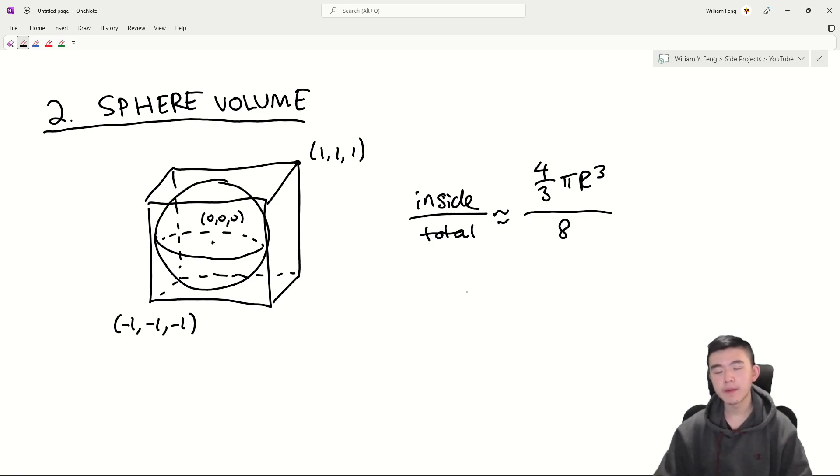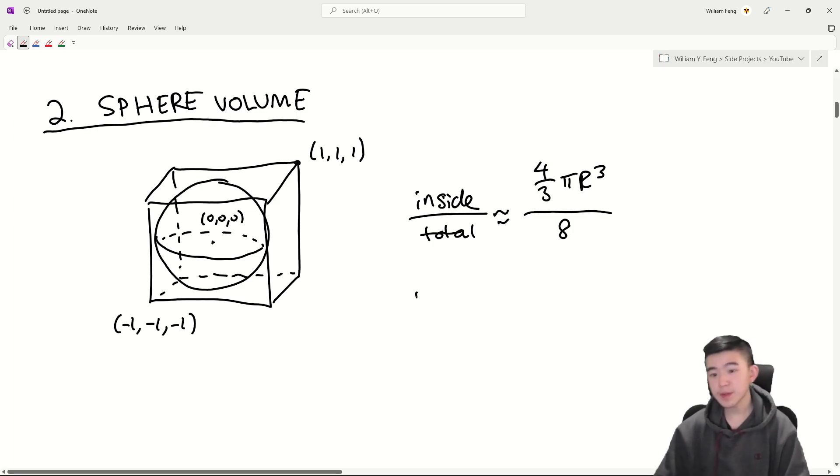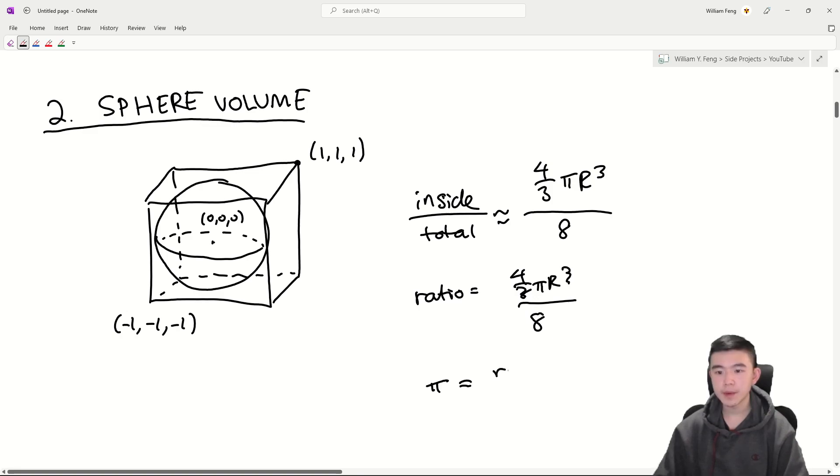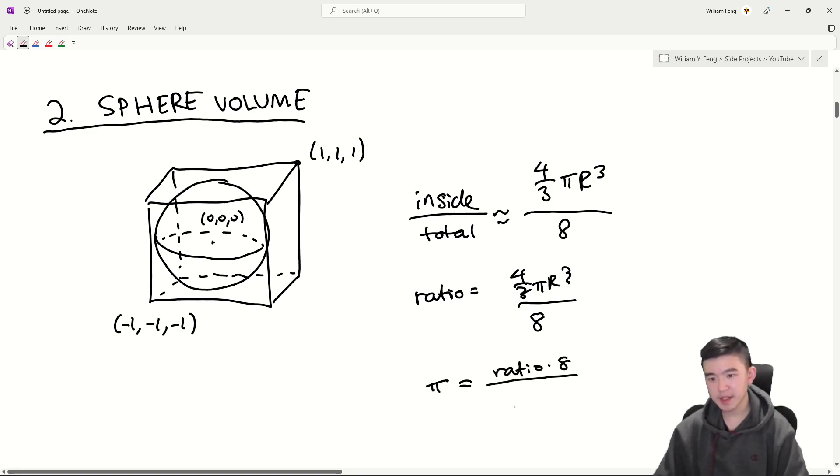we would expect that the ratio of the points inside the sphere to the points in total is going to approximate the volume of the sphere, which is four thirds pi r cubed, divided by the volume of the box, which is eight. We can find the volume of the sphere by calculating a double integral. Once we have this ratio, is equal to four thirds pi r cubed over eight, we know that r is equal to one. So we're going to have pi equals ratio times eight over four thirds.